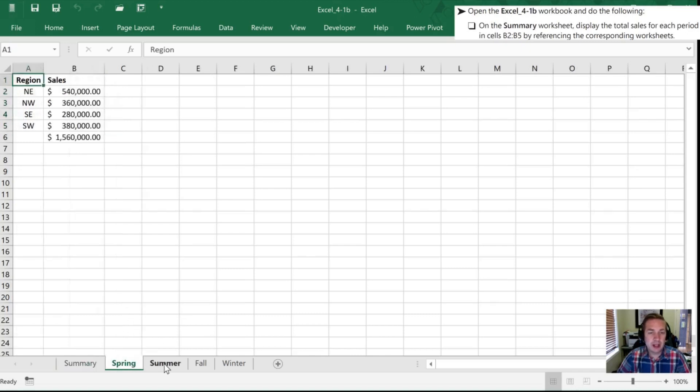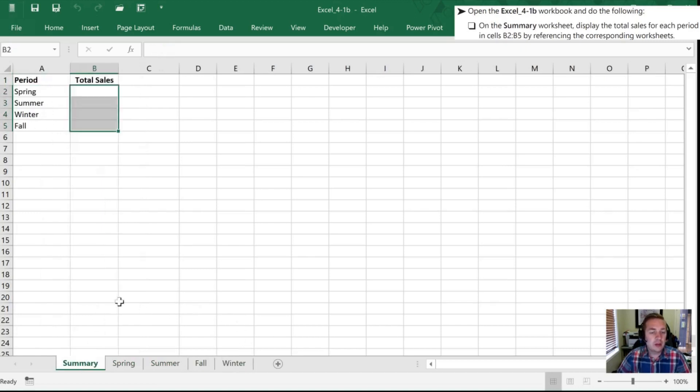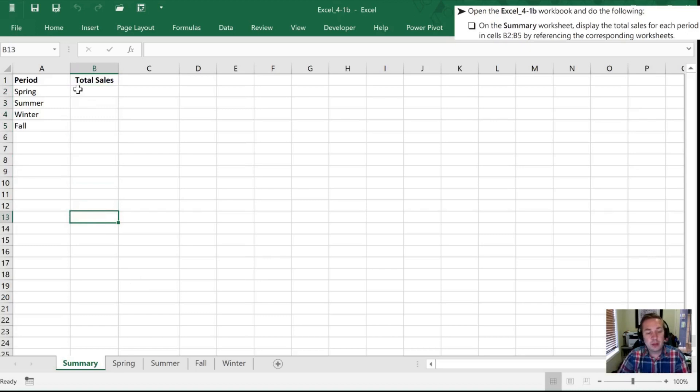So we have a summary tab, a spring tab, a summer tab, a fall tab, and a winter tab. Let's start off on the summary. I'm going to show you at least three ways of doing this just so you're comfortable with doing it a few different ways.